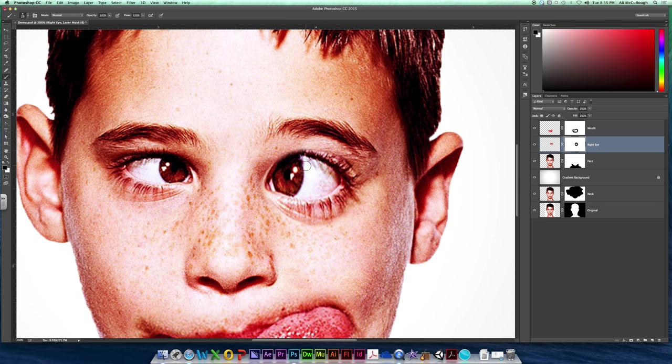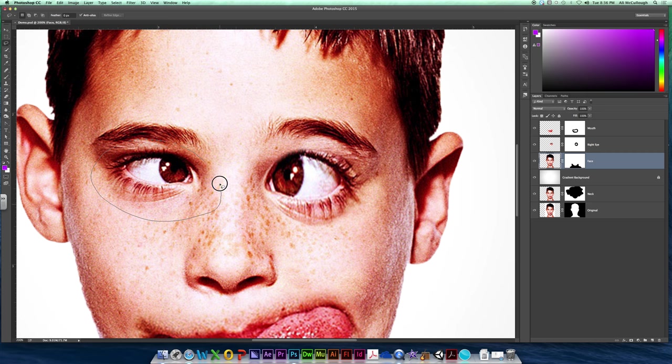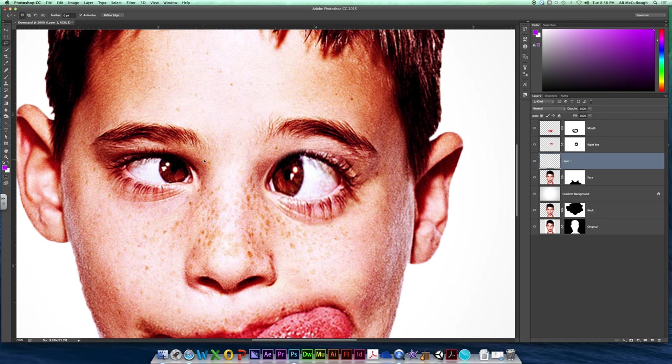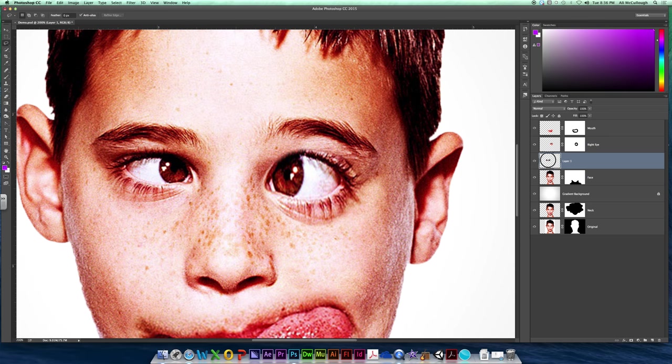So the same thing you did with this eye, we're going to do with the other eye. So I'm going to swap back to my face thumbnail. I'm going to get my regular lasso tool, and I'm going to go to work, selecting this eyeball, doing a command J to make a new layer for it. New layer. Enlarging it.